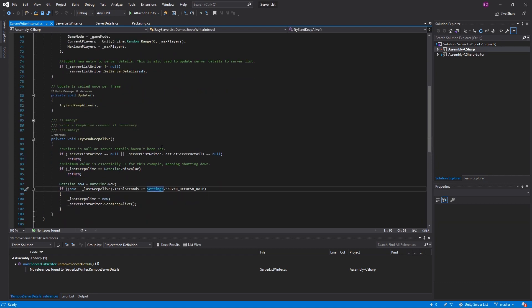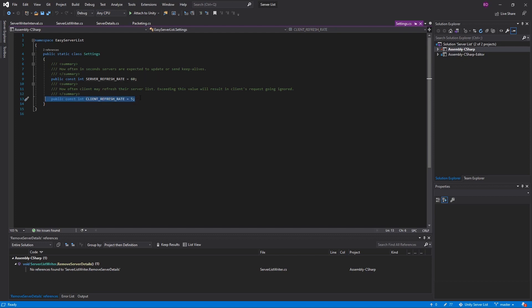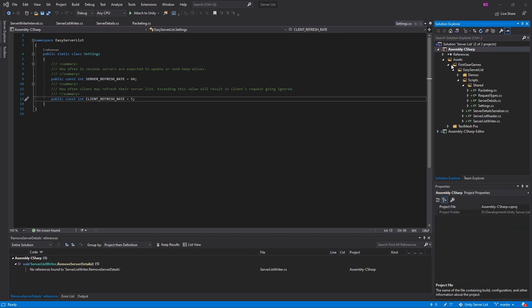Let's look at the settings file real quick. This settings file is part of the easy server list and you can see I have the server refresh rate — how often in seconds servers are expected to update or send a keep alive. If the server list doesn't hear from your server within a set duration, which is actually at twice this value, so if your server doesn't update within 120 seconds it will be removed from the server list. We also have the client refresh rate — this is how often clients may refresh for new or updated server entries, to prevent them from abusing the server list.